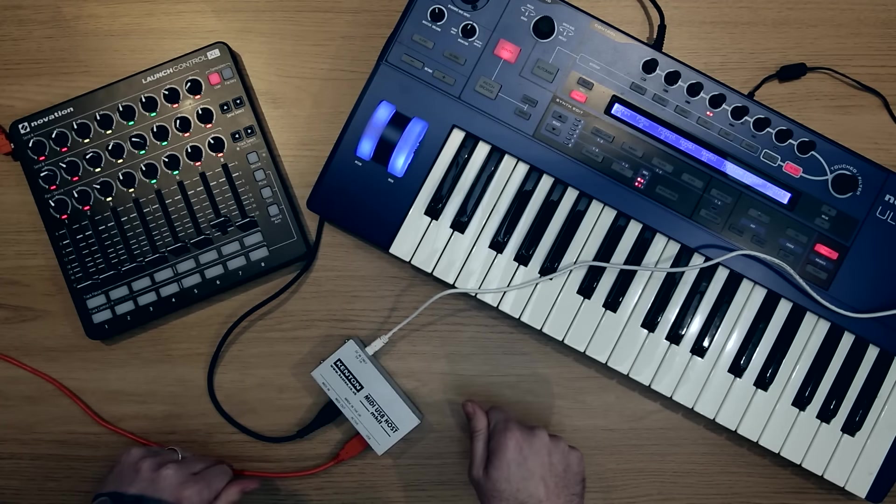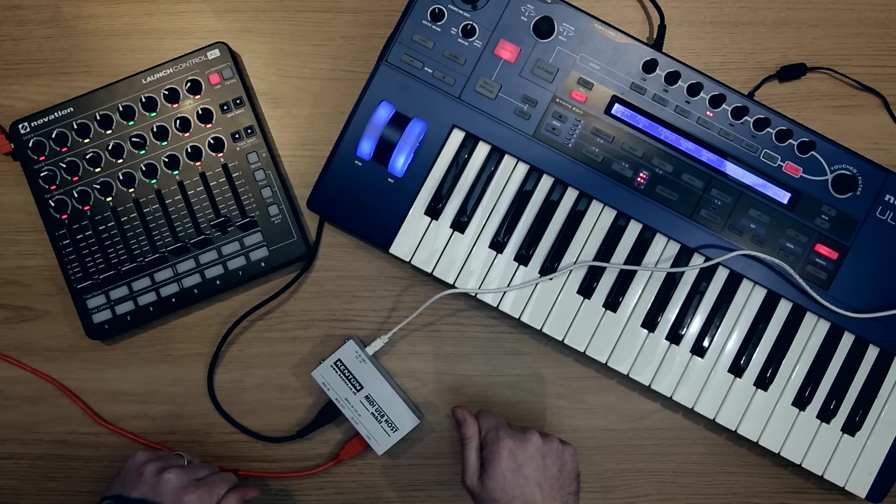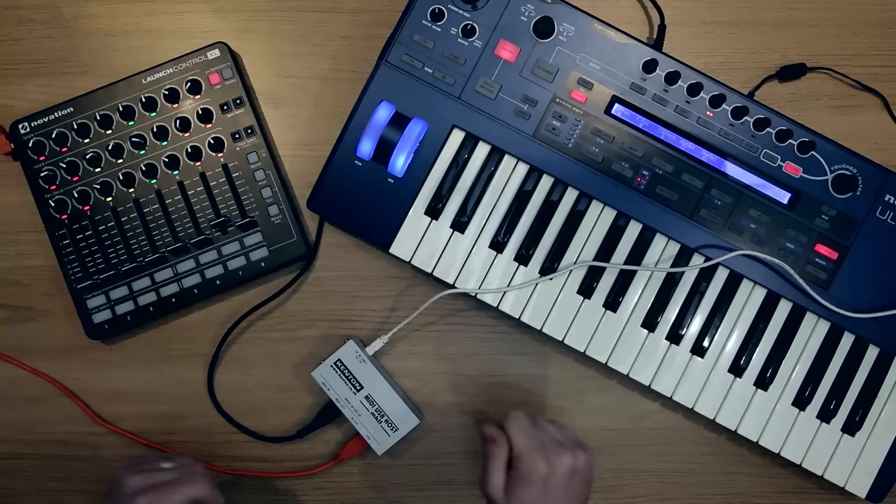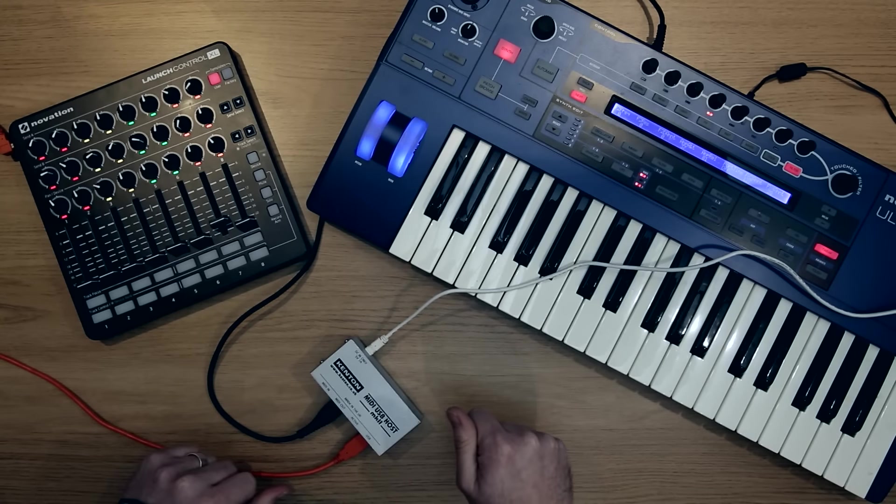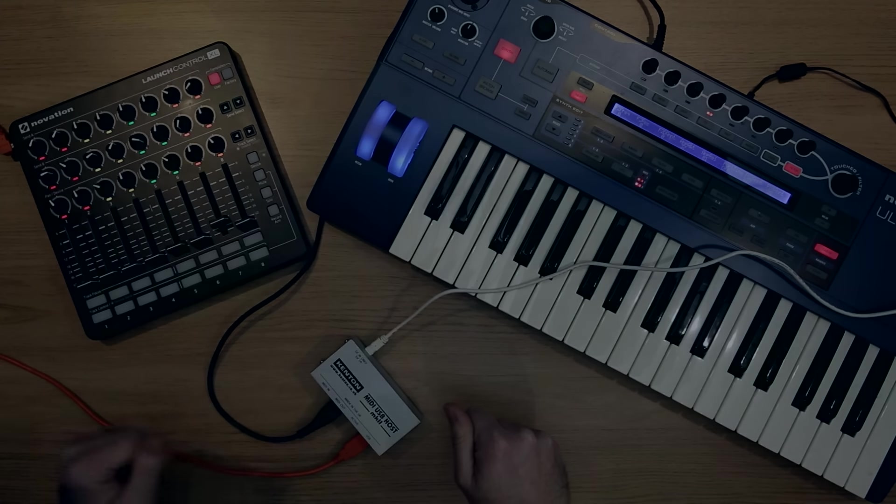So here's a quick demonstration using my Launch Control XL template I just made with the UltraNova.